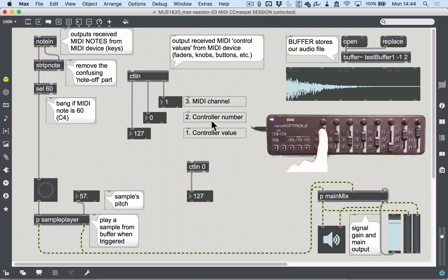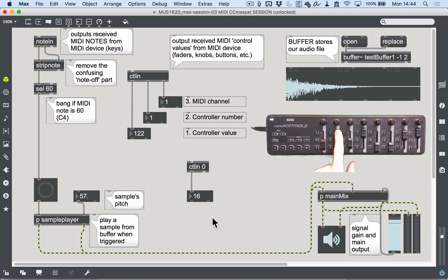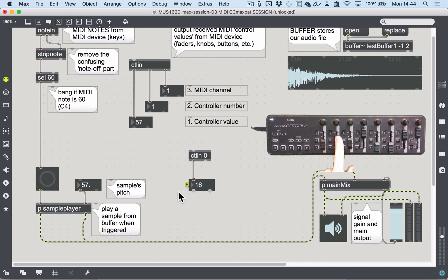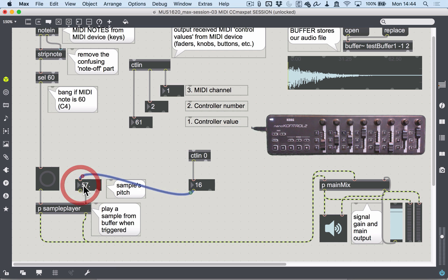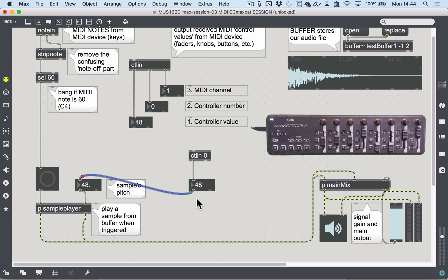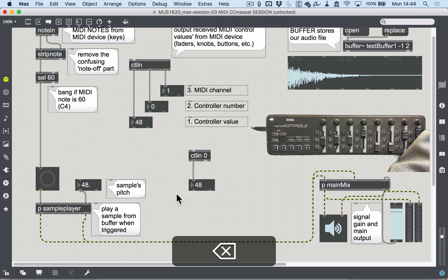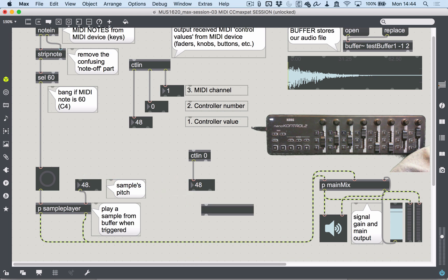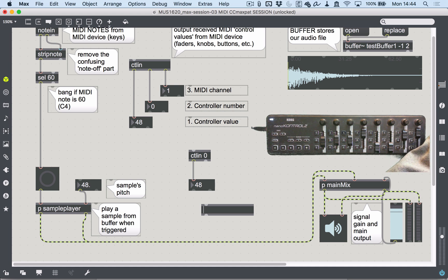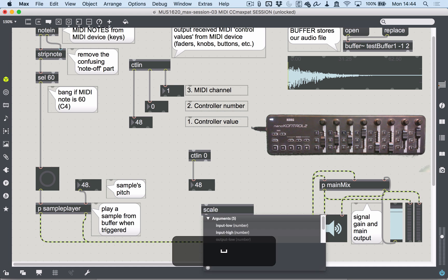If I move any of the other faders, you see we don't get any numbers out here. We could just do that now and we've got the right fader, but this is still far too much. We need to change the number slightly—we need to scale it. The easiest way to do that is to use a scale object.